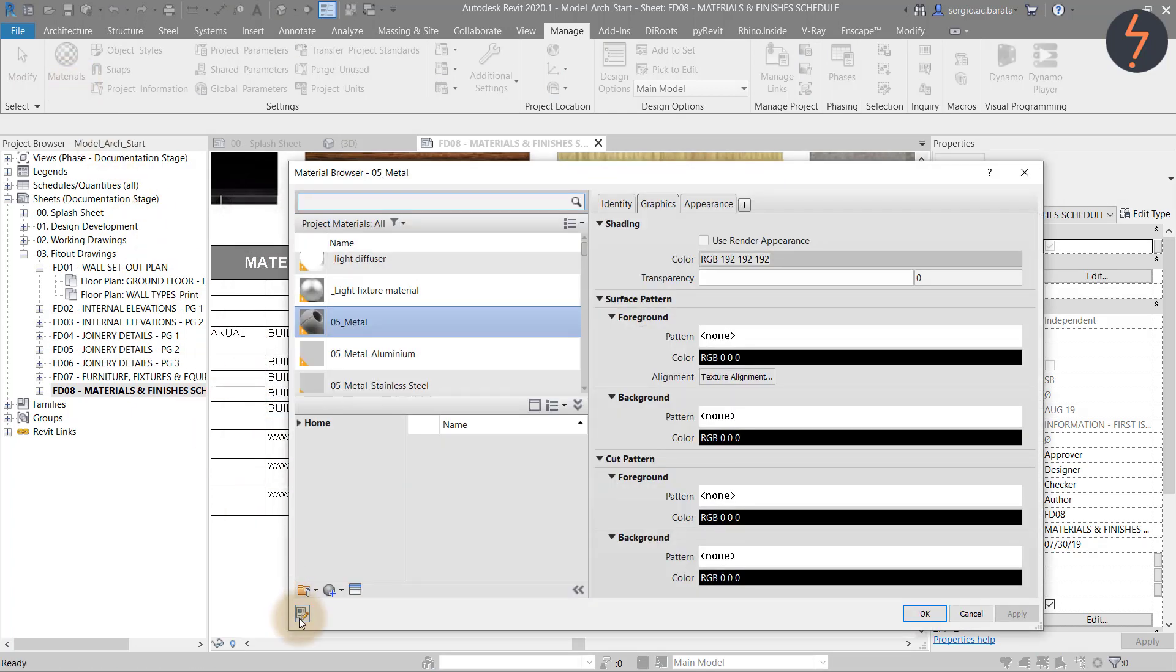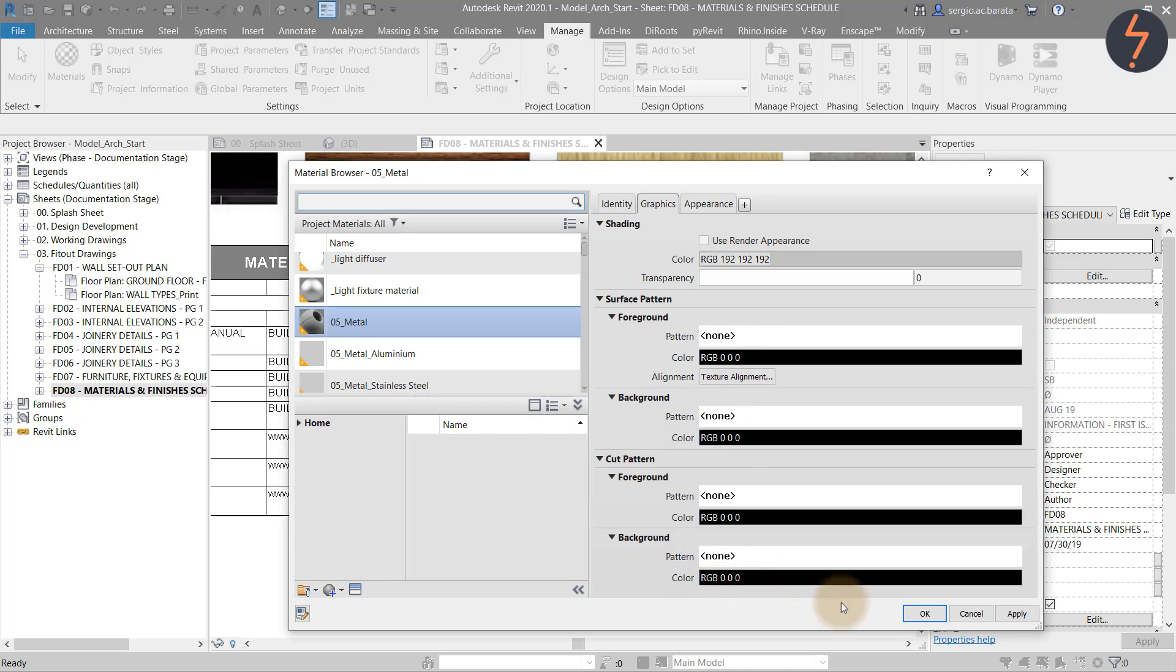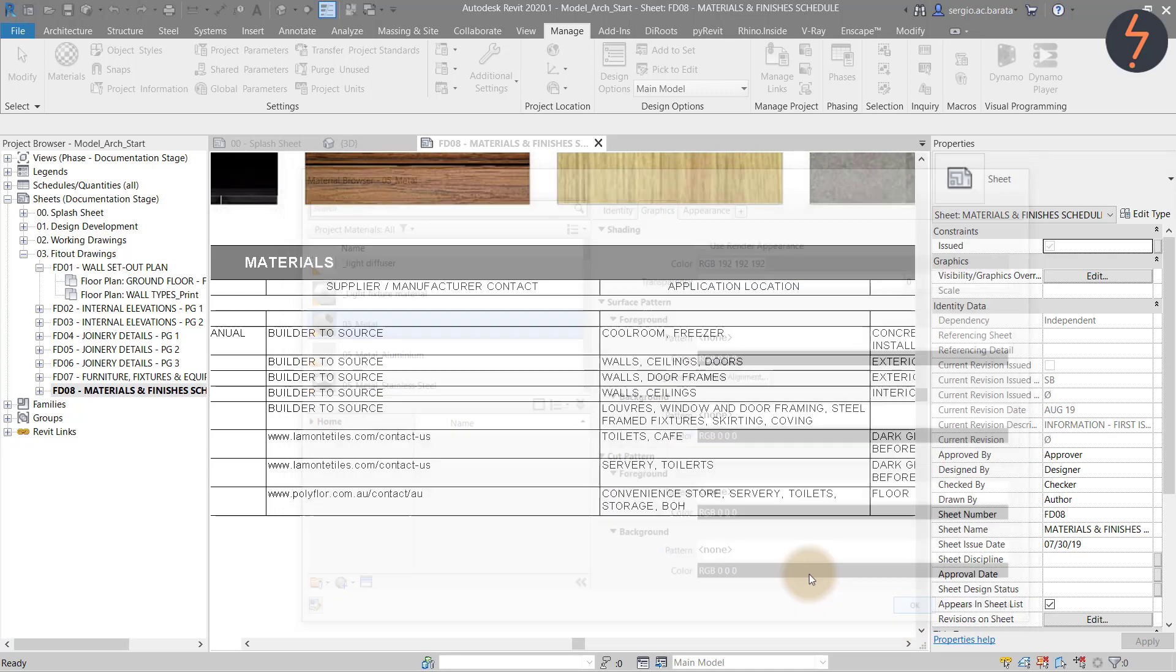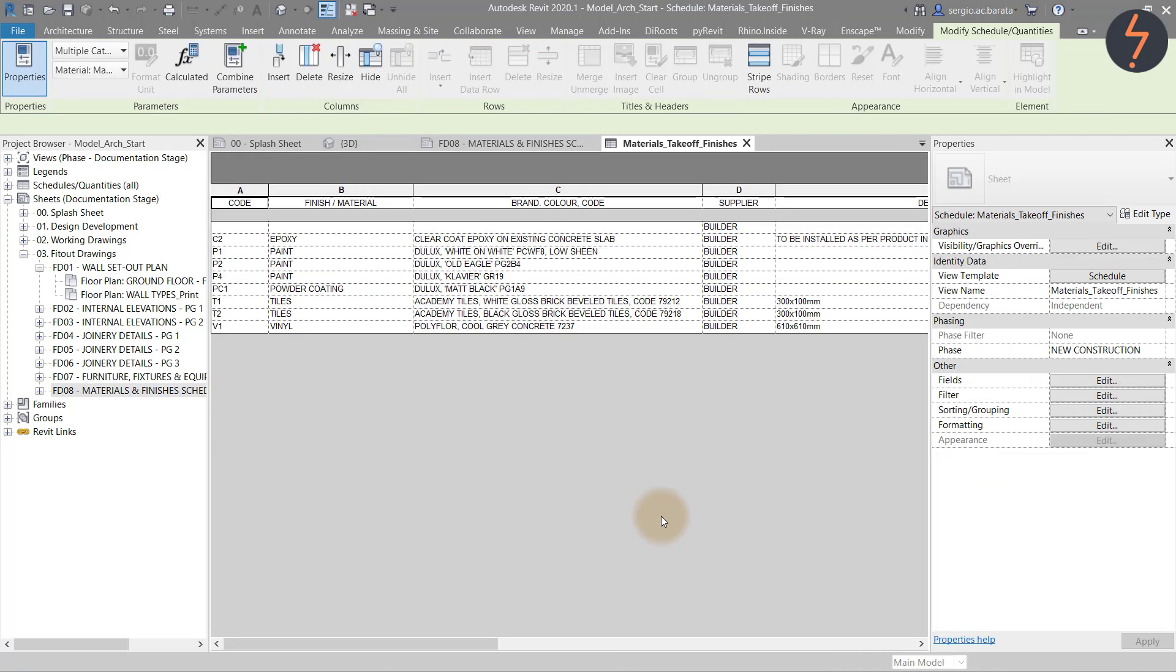Return to the materials dialog and the material parameters where the newly created parameter should also be listed. Here you can define the value of that parameter for the selected material. The last step is to add that parameter to the schedule.